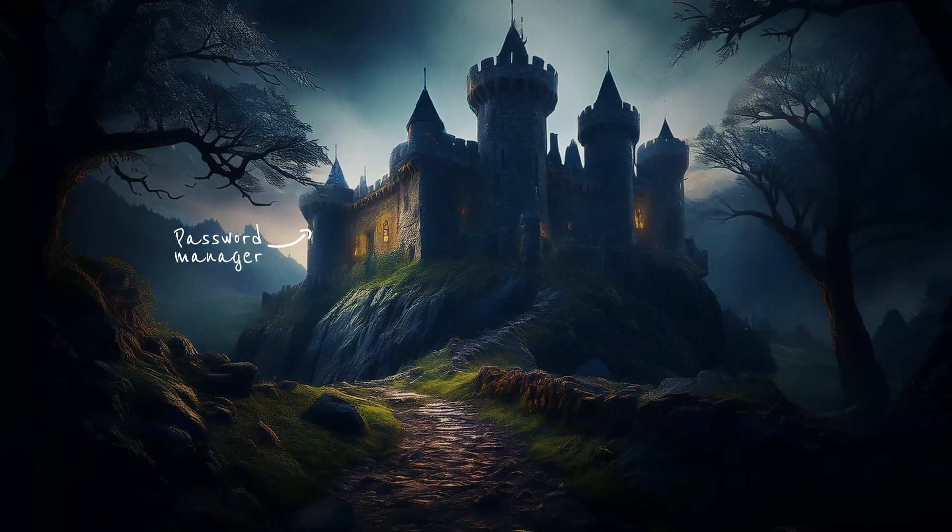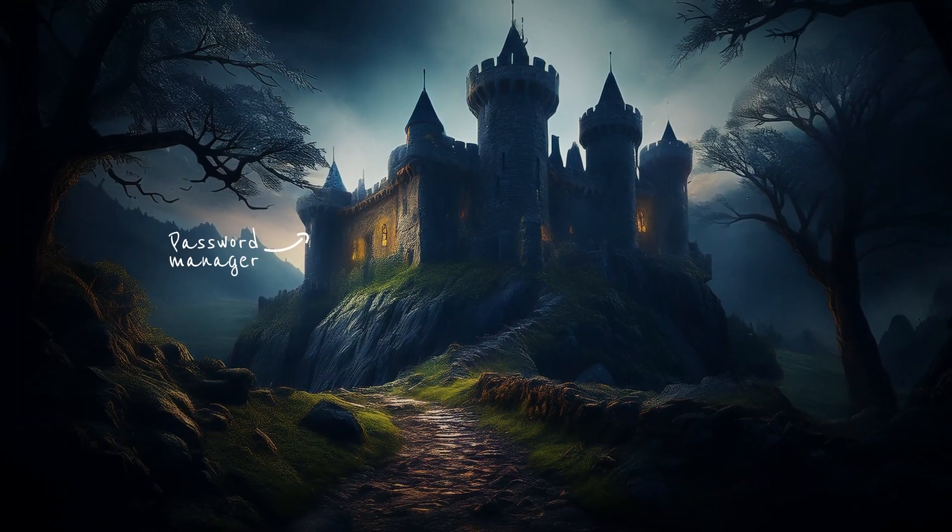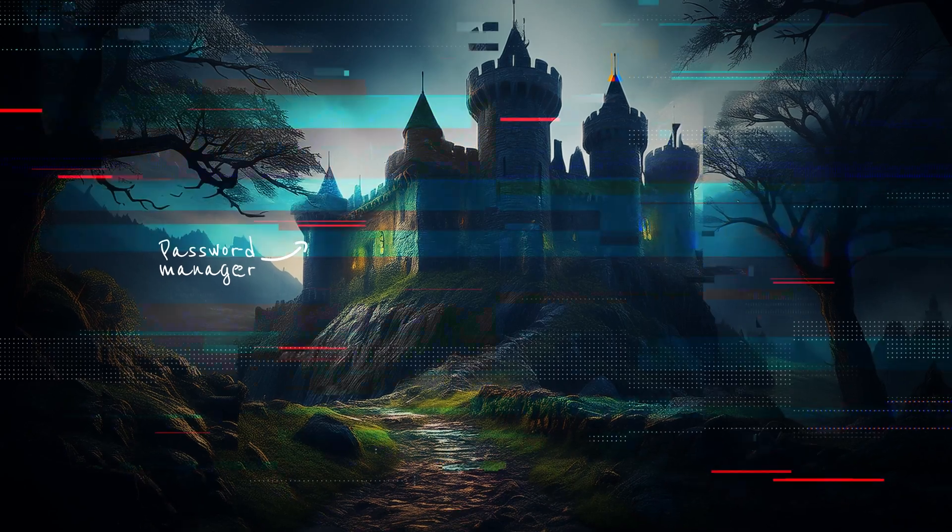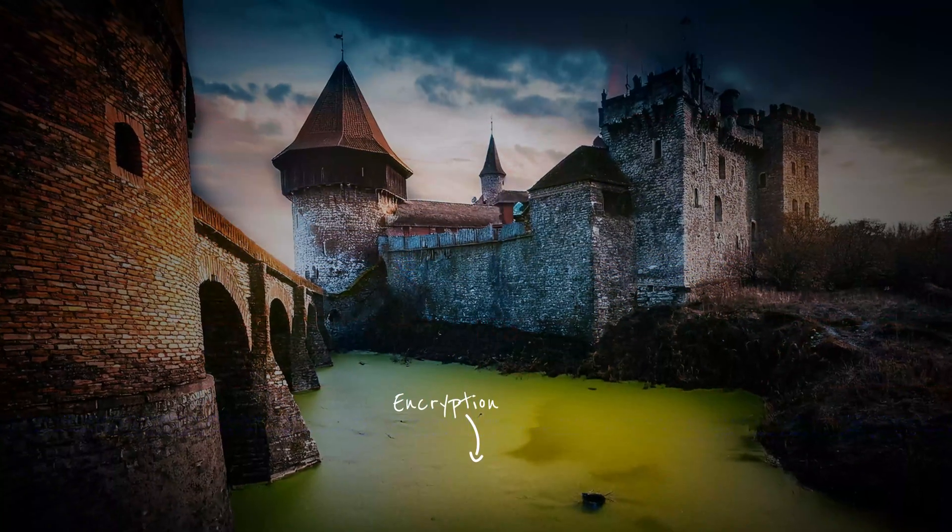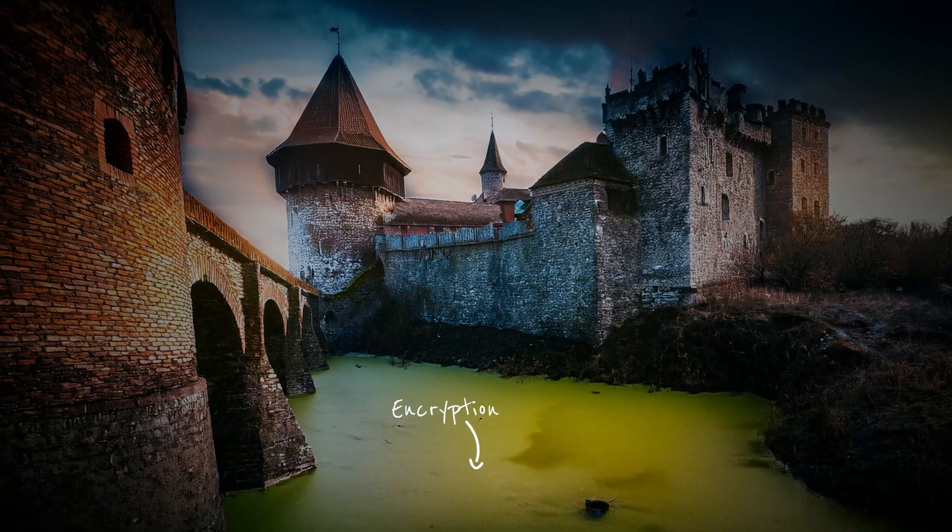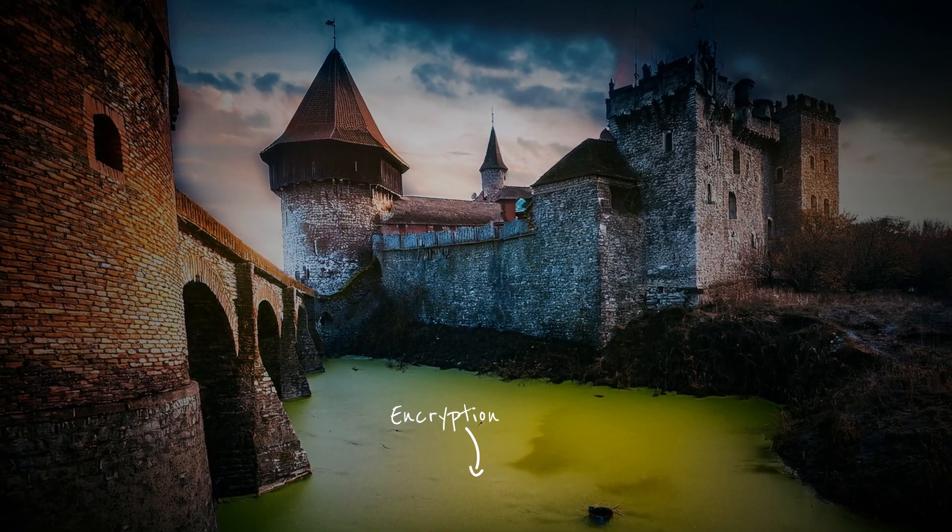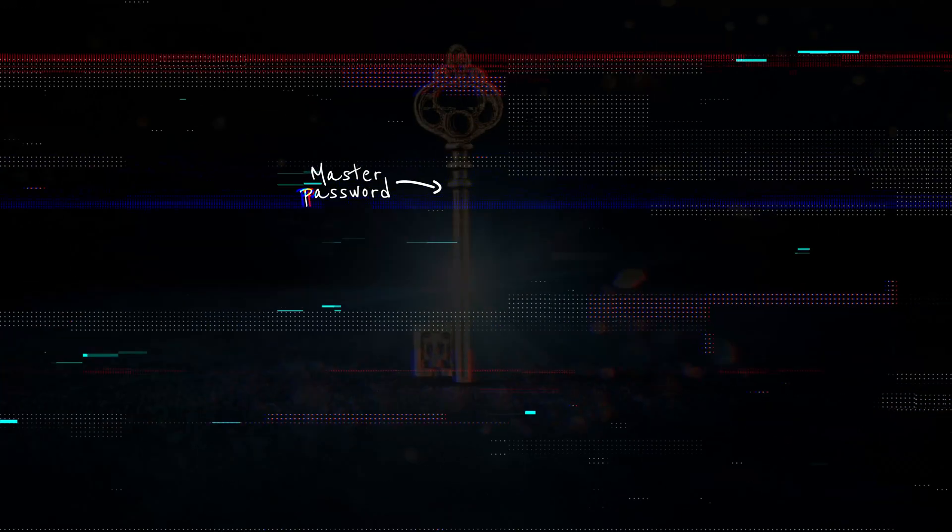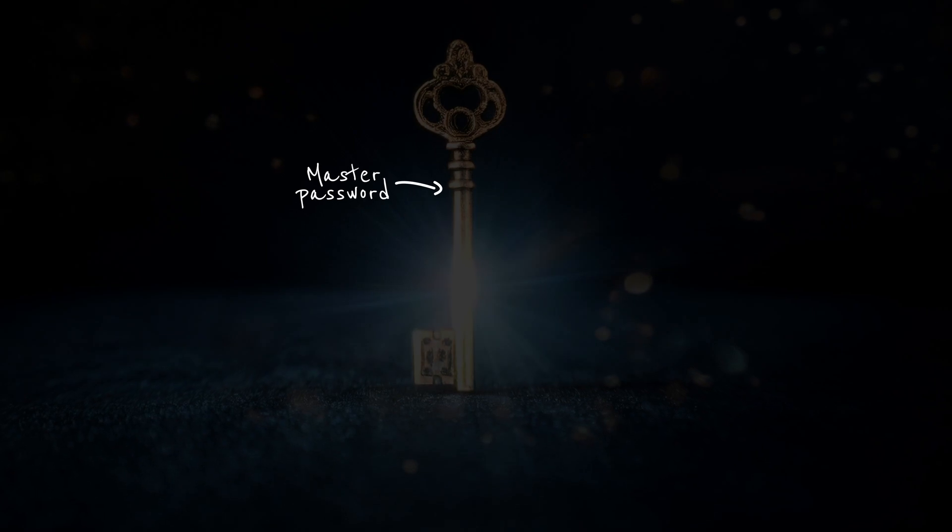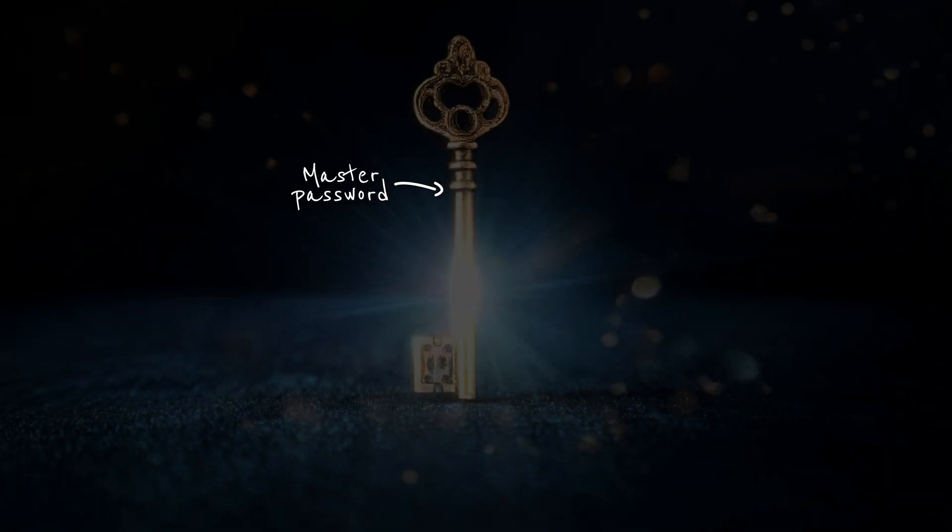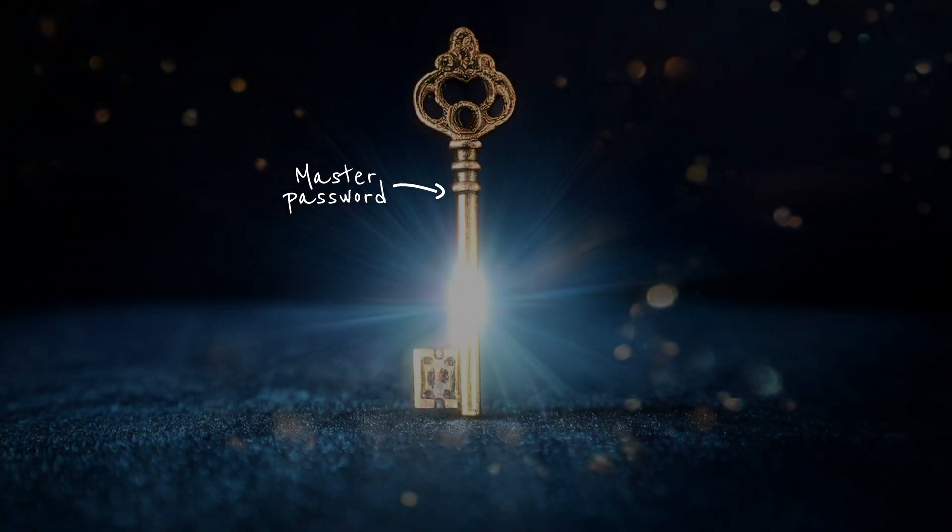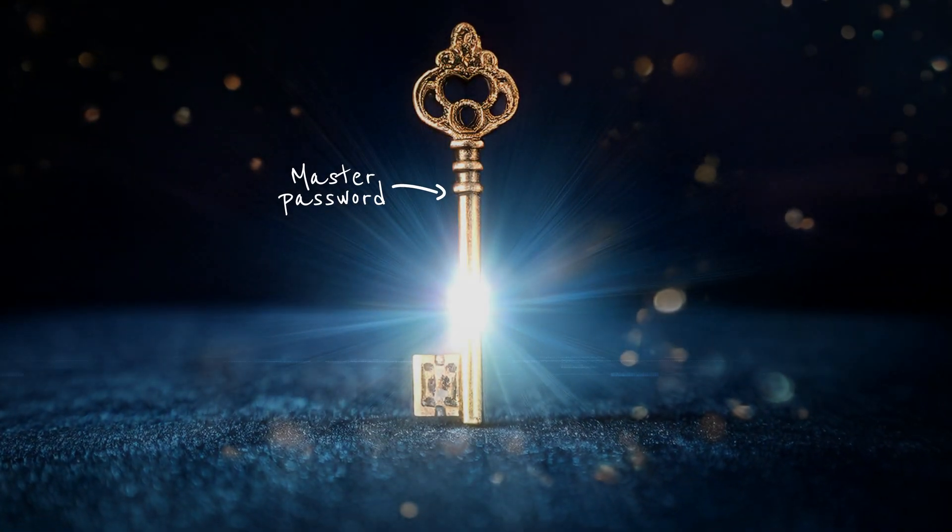Think of a password manager like a fortress housing all of your passwords. The encryption is a moat of acid, making the fortress not only impenetrable to robbers, but whatever information goes through this is indecipherable. And the key to unlock it all just so happens to be the unique master password you've created.